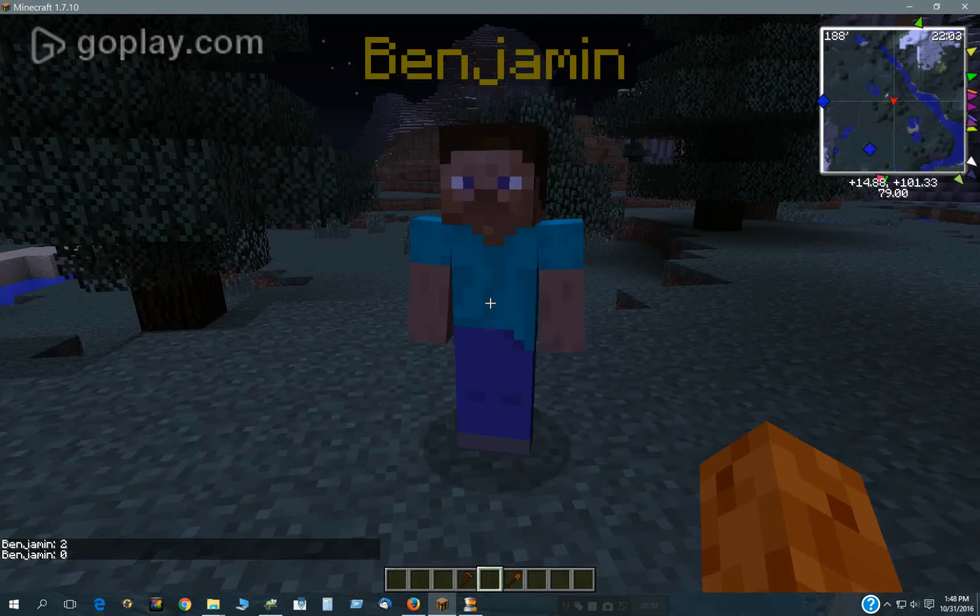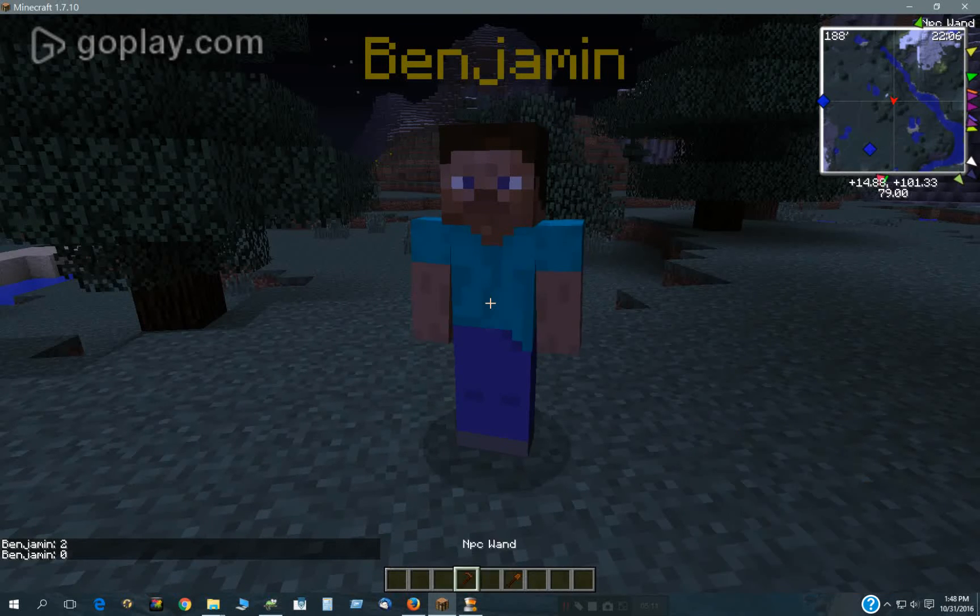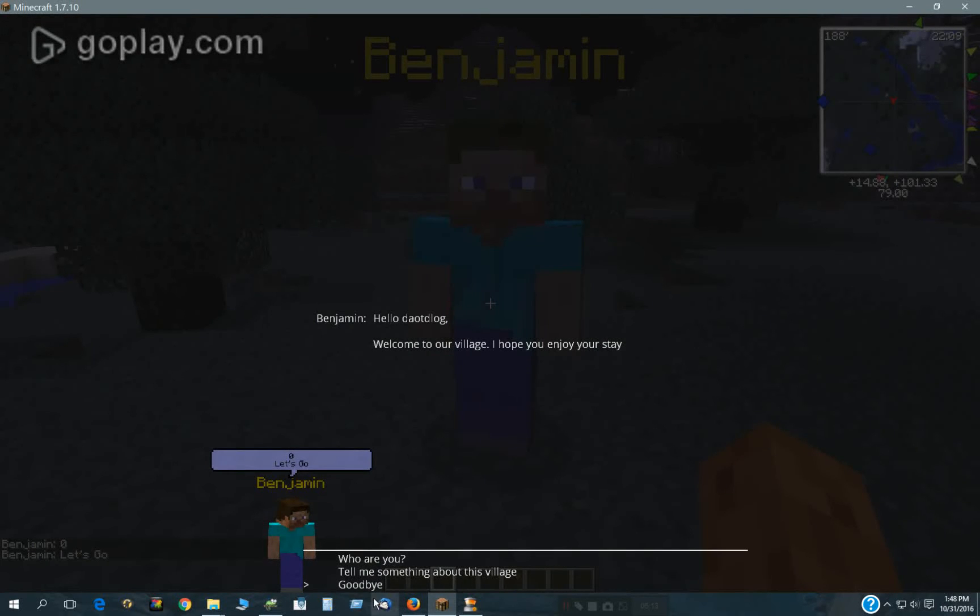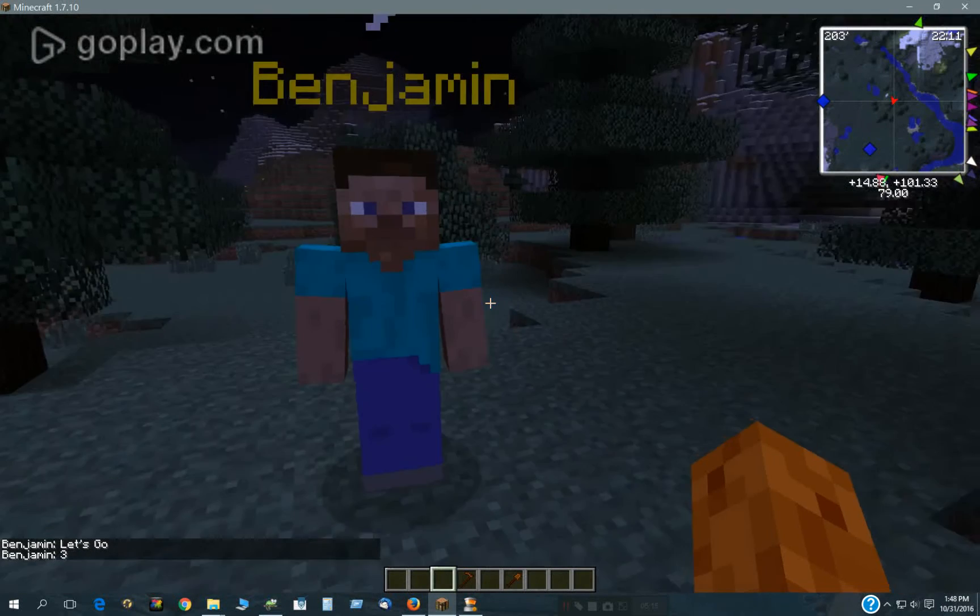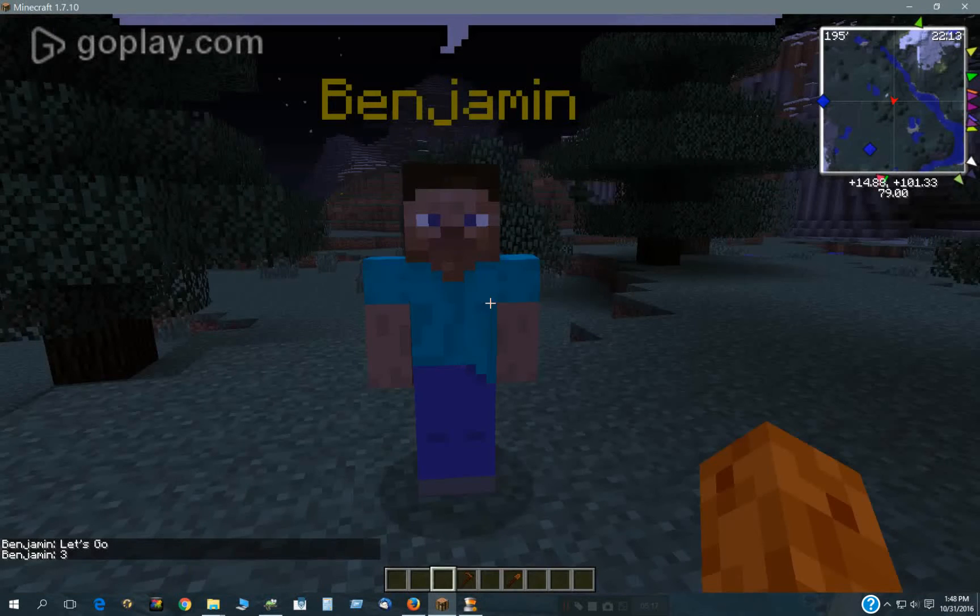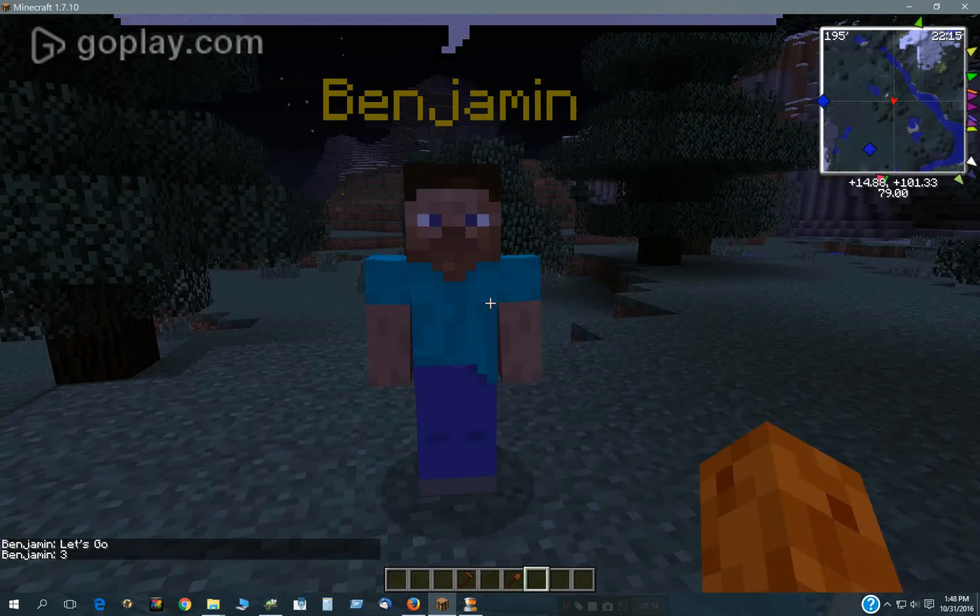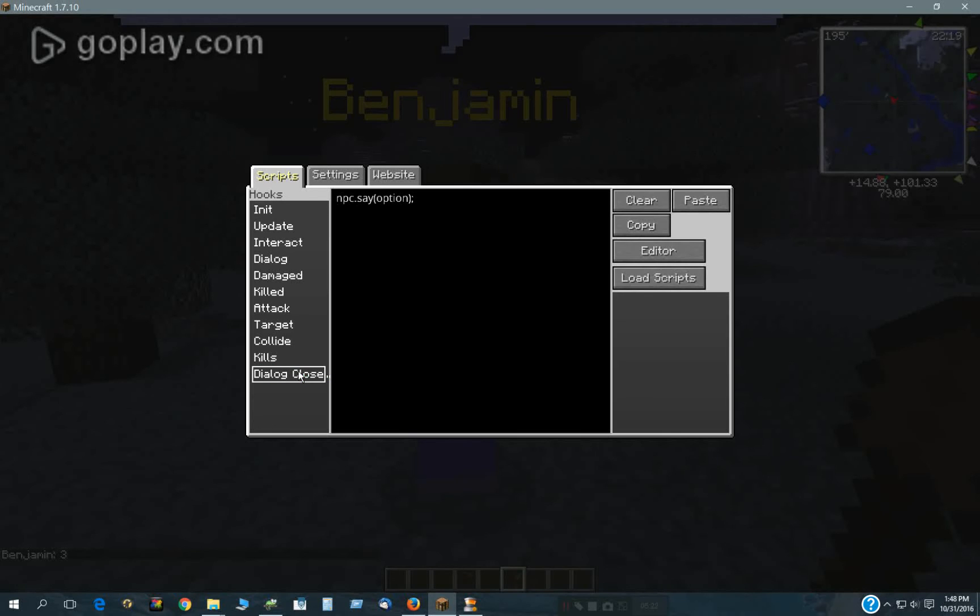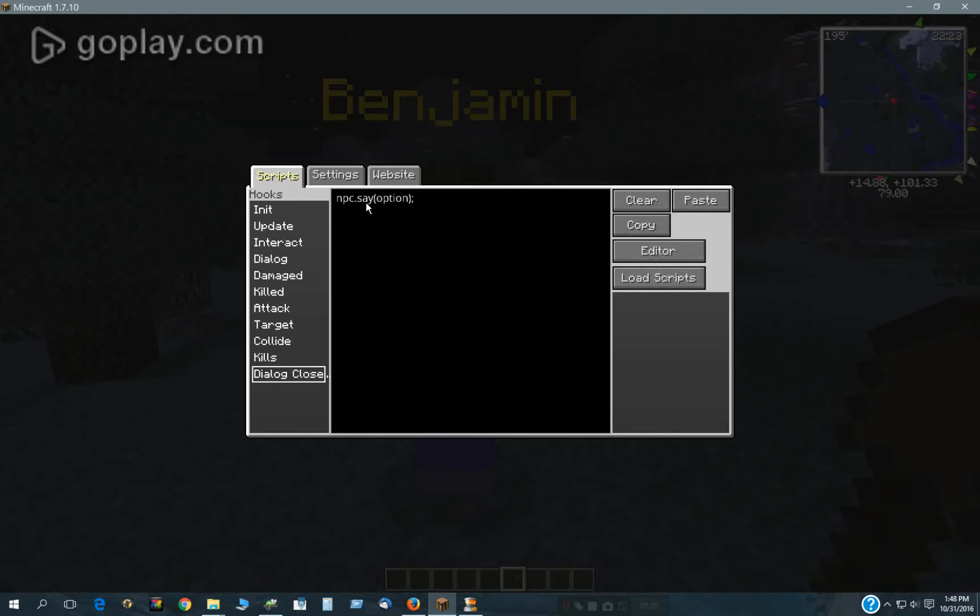There's no option, I mean, no number for that. So if I clicked goodbye, it would say three. That's being run right here. As I said, the Dialogue Close is a very important one. It says NPC say option.